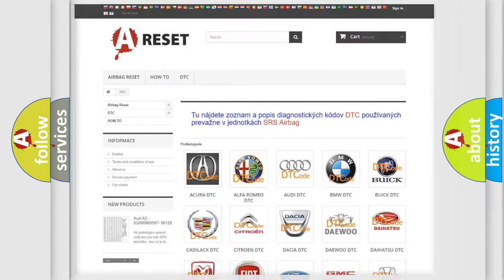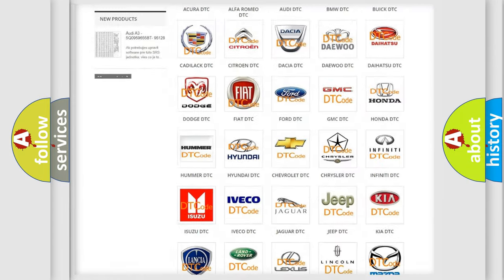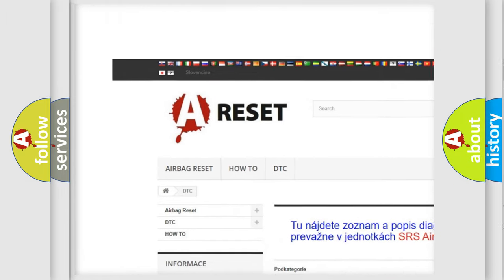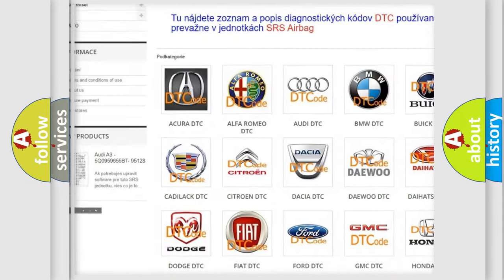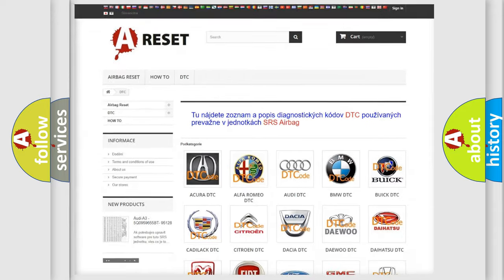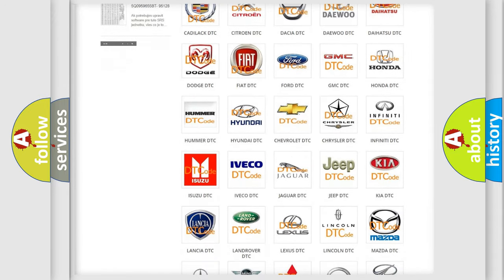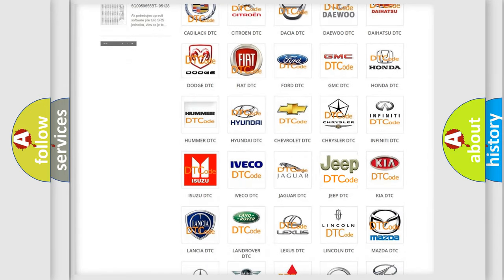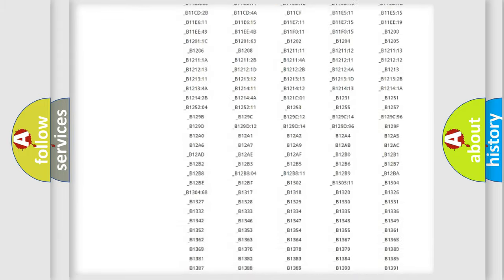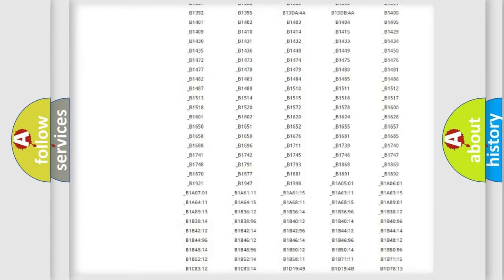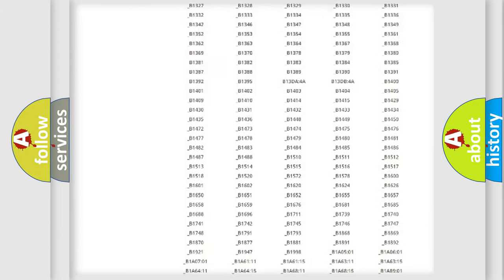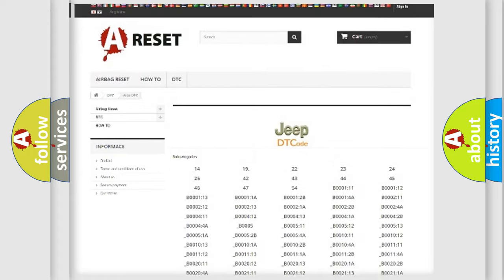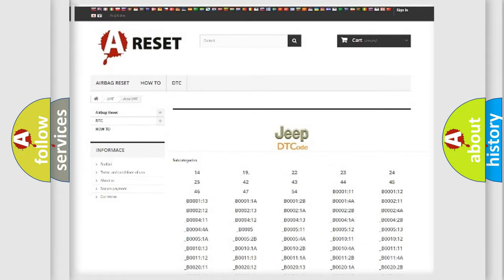Our website airbagreset.sk produces useful videos for you. You do not have to go through the OBD2 protocol anymore to know how to troubleshoot any car breakdown. You will find all the diagnostic codes that can be diagnosed in Jeep vehicles, and also many other useful things.